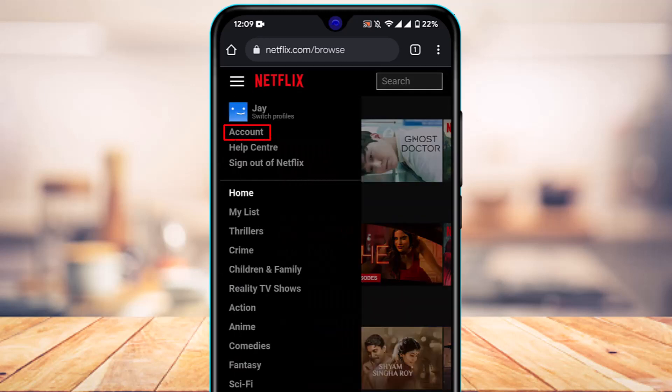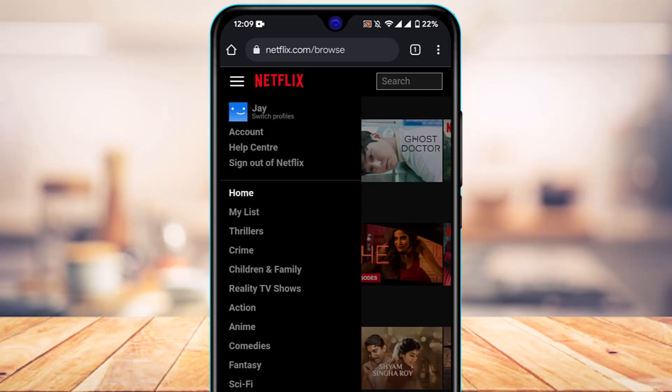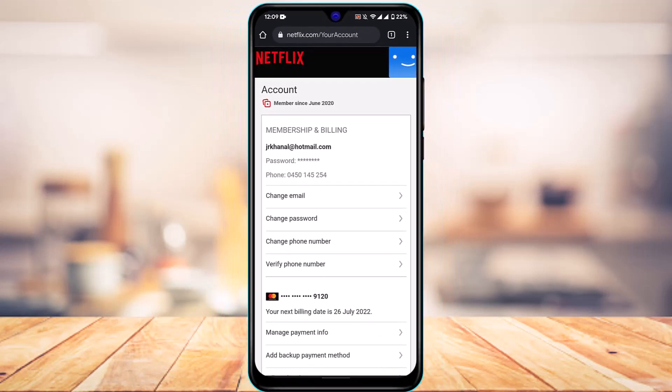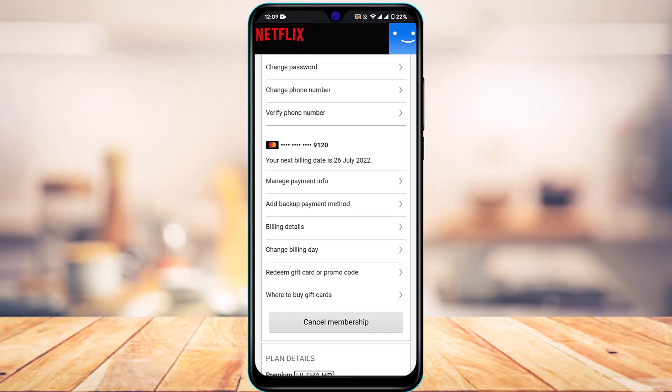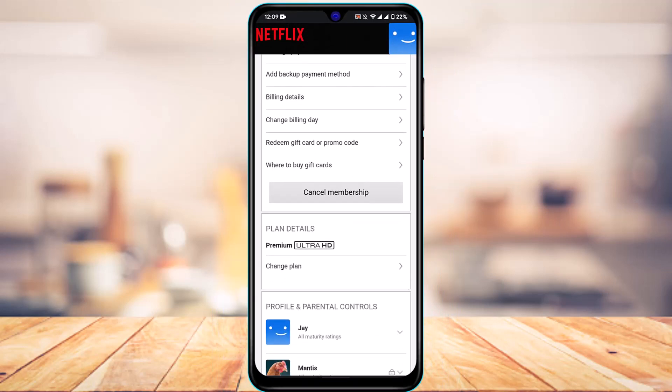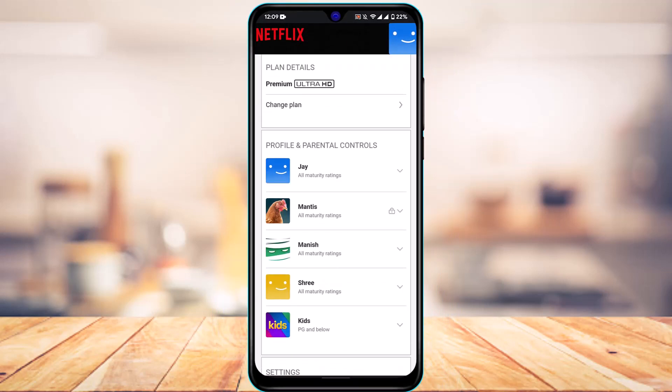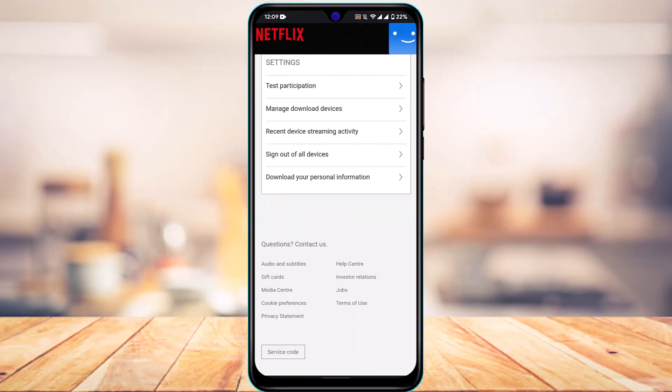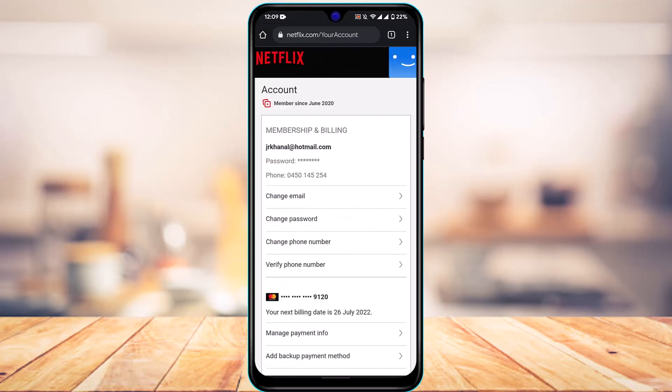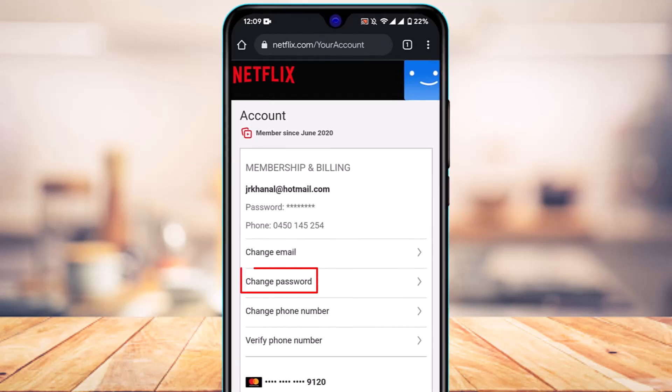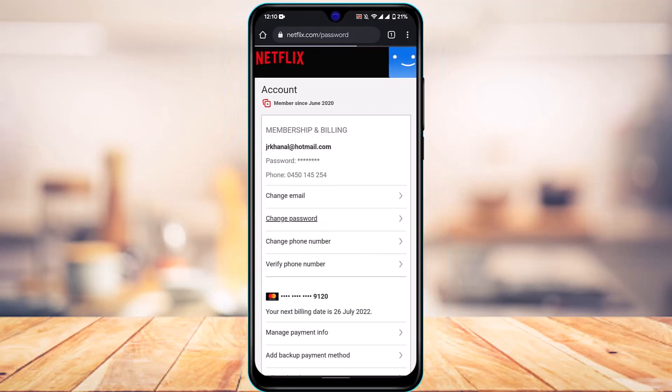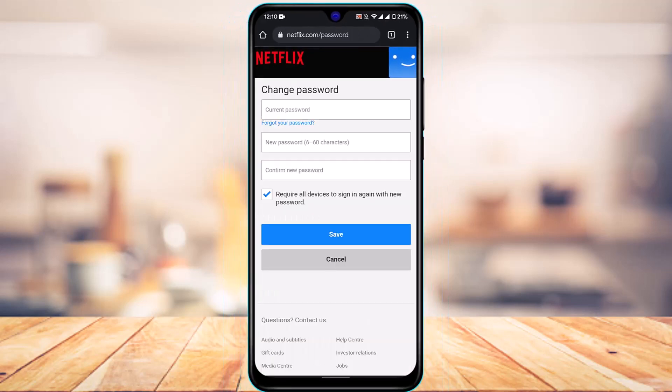Go ahead and tap on the button which says Account. As you tap on Account, you're basically going to be taken to this page. You have the membership details, your billing addresses, your plan details, the profiles and all the controls. Right under the payment details, you have the option called Change Password.